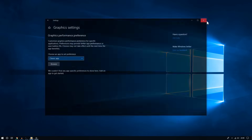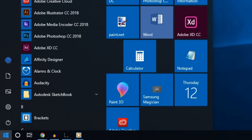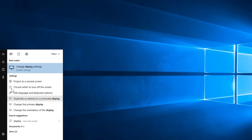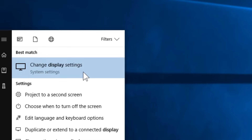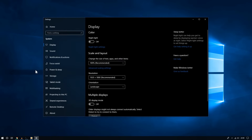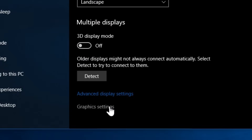Another way you can open this menu is by clicking Start and then typing 'display'. Once you type that, you should see the option to change the display settings. Click that and then scroll to the bottom and click on graphics settings.